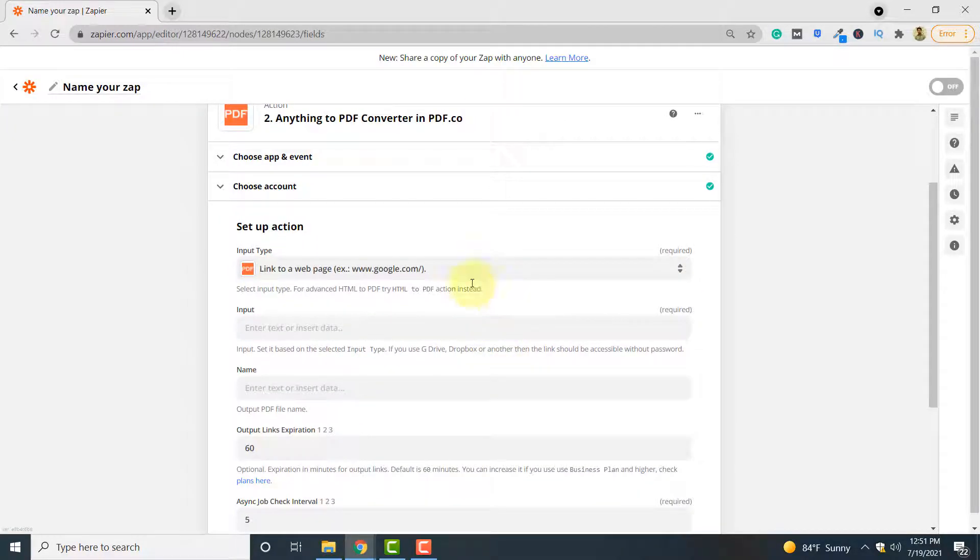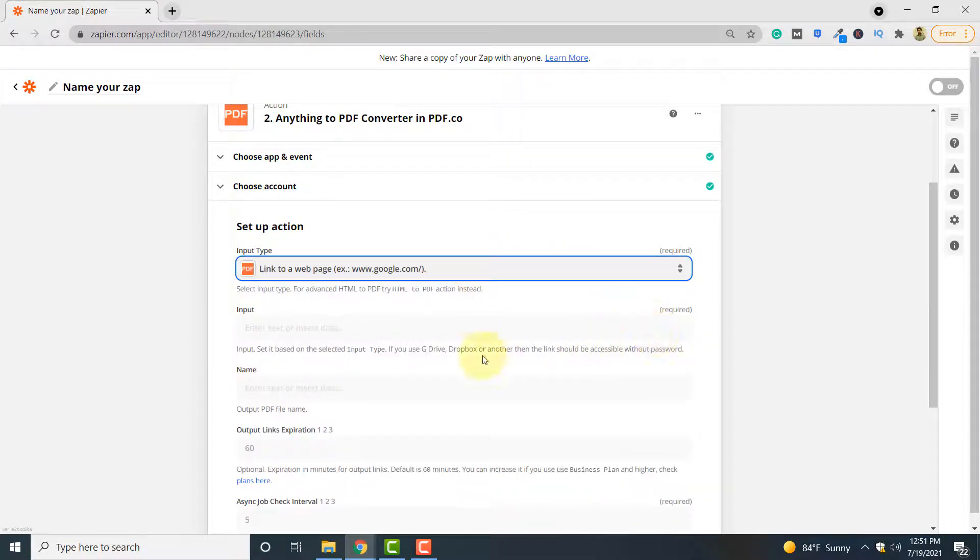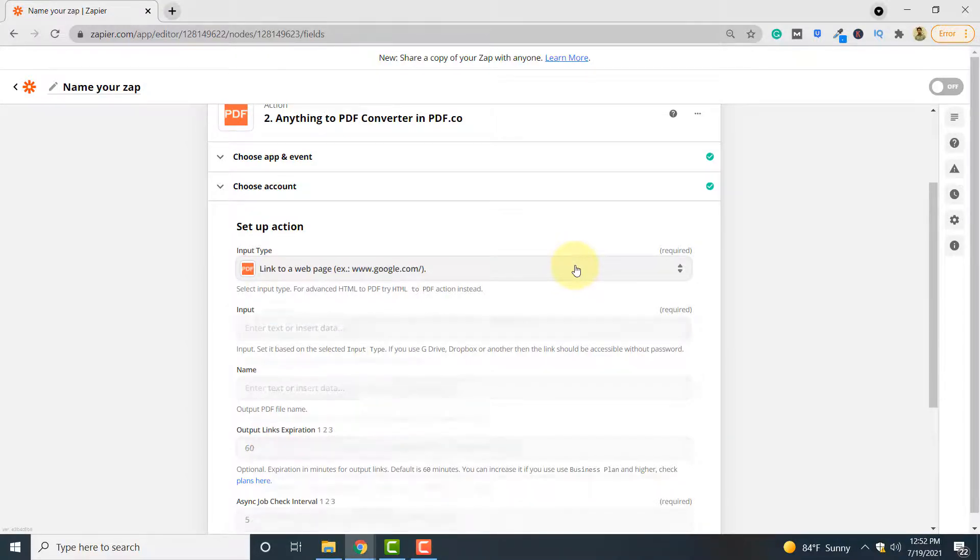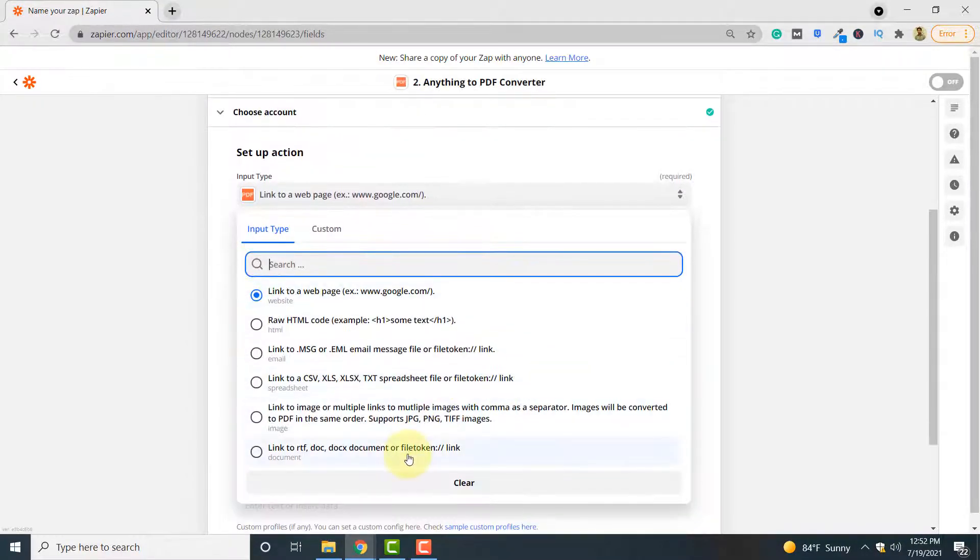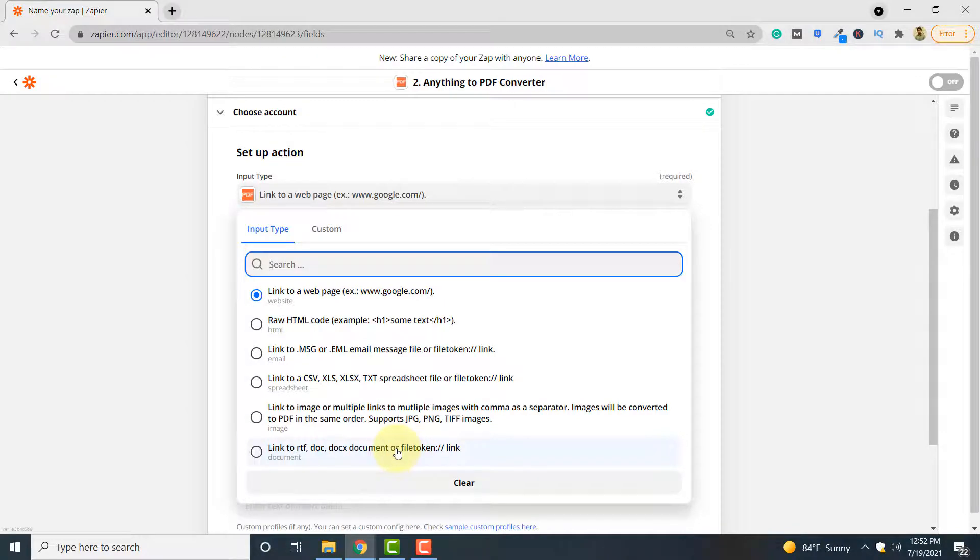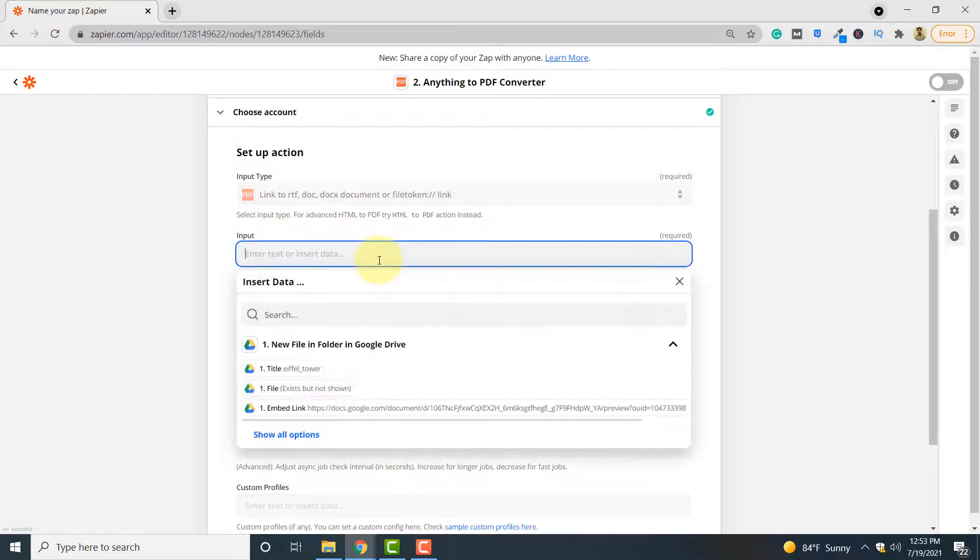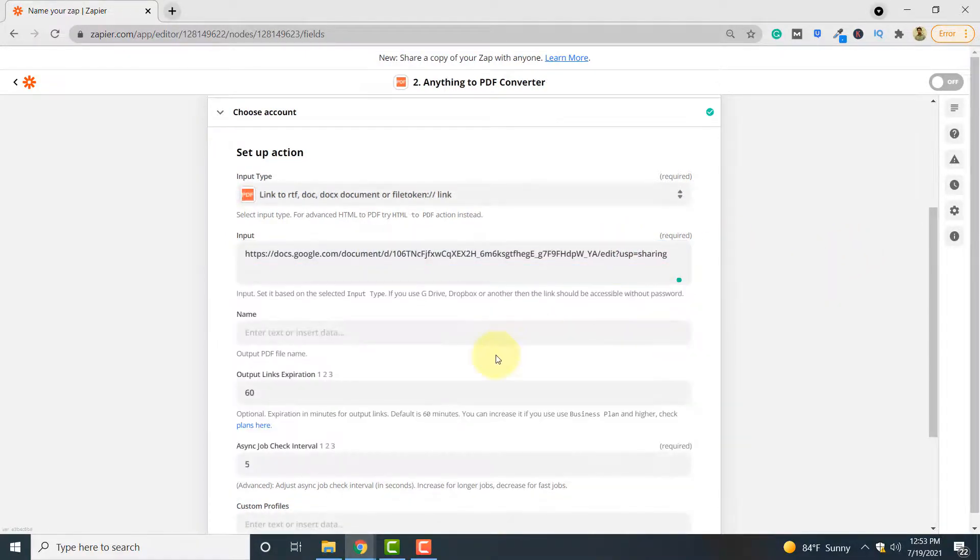The input type here is a link to your input document. Our input document is in Word format, so we will select link to RTF/DOCX document or file token. You can change it depending upon the type of your input document. Here you have to enter the link of your input document. You can change this link depending upon your document.